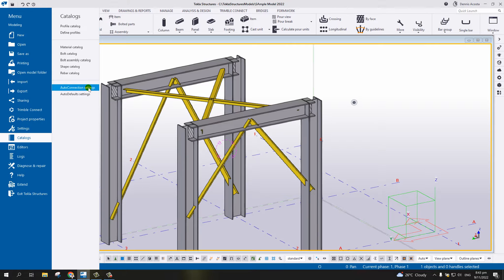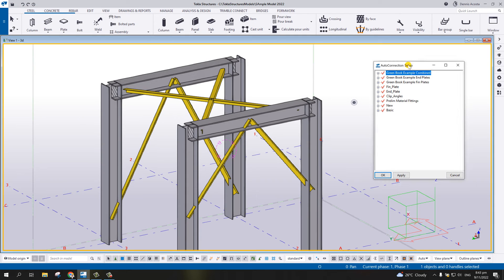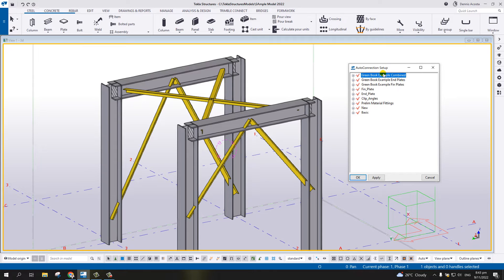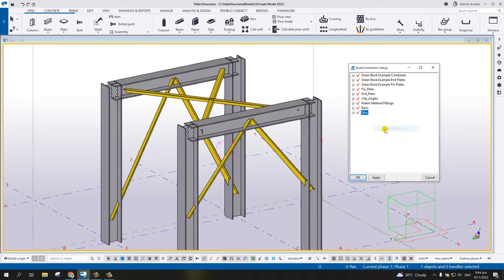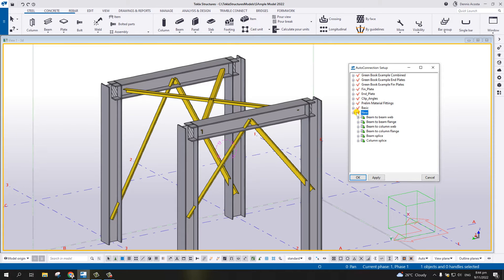Under Auto Connection Settings, there are default settings available and we need to create a new rule. Simply right-click and then select New Rule Group. Under the new rule group, we can expand it and there are six different conditions. We need to identify which conditions we are going to use for our bracing connection.